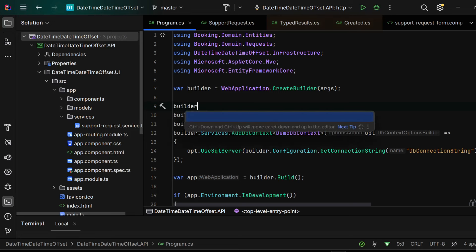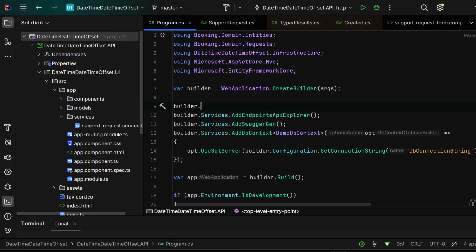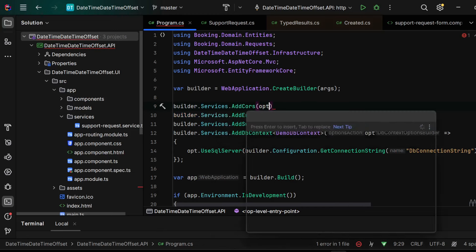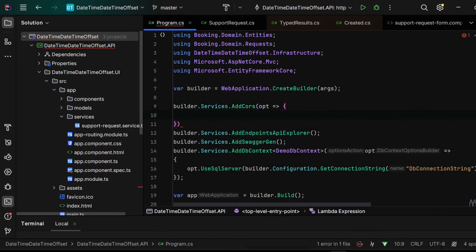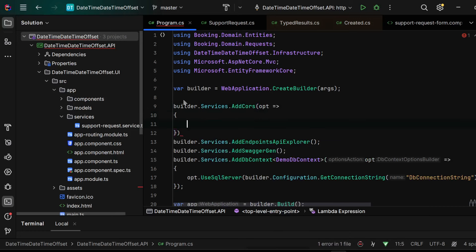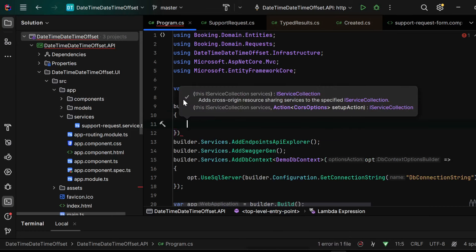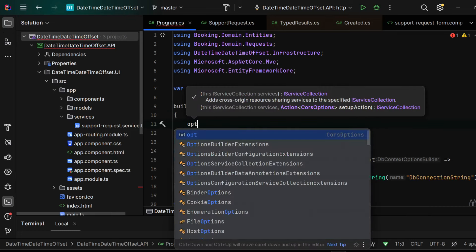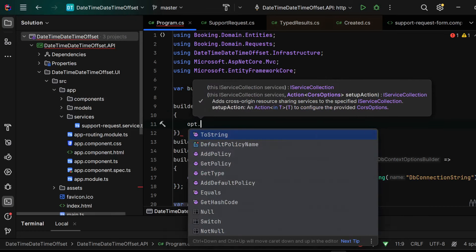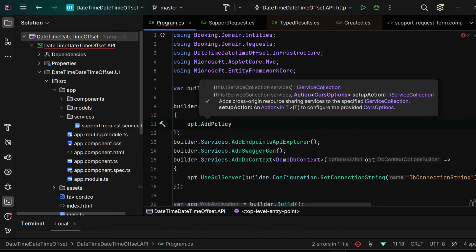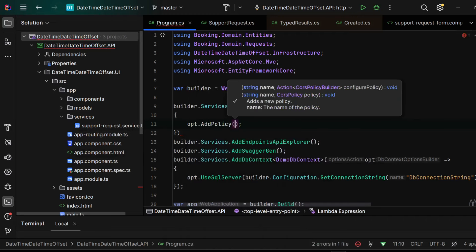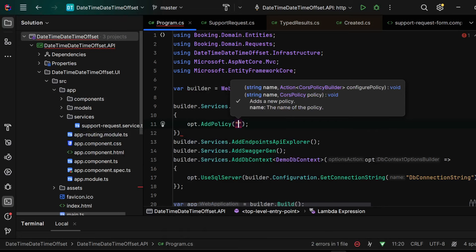So we have to specify builder.services.AddCORS and inside of it we'll pass the options and we'll use 'opt' as the shortcut and we have to add policy.